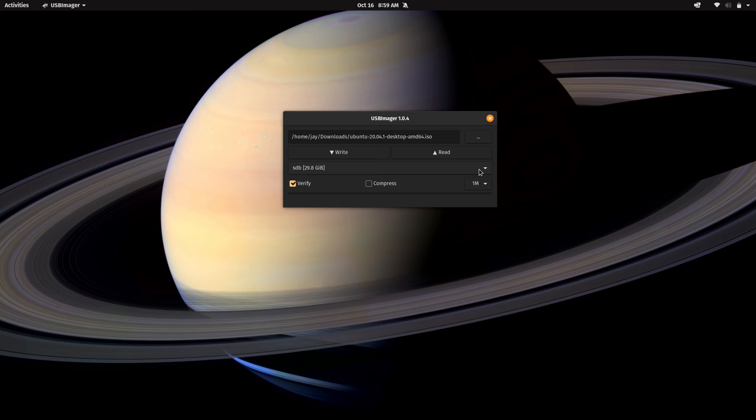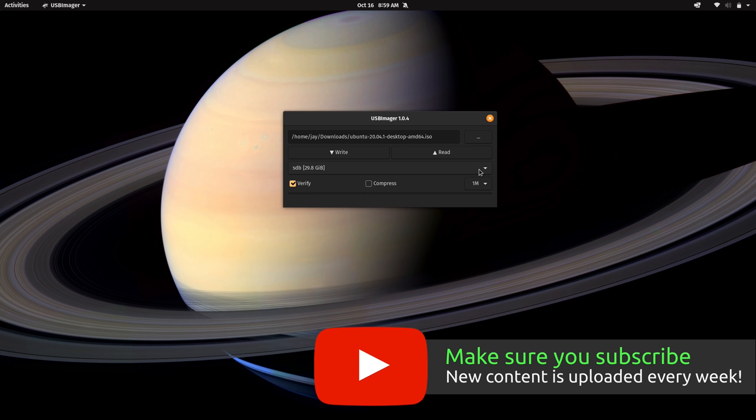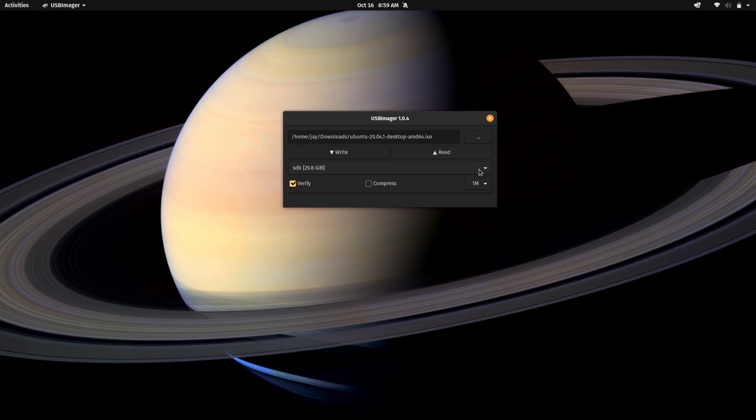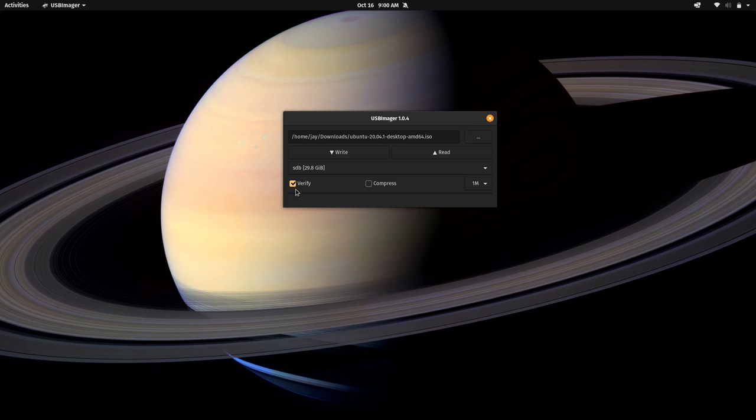And it probably goes without saying, but you want to make sure that you have backed up everything on your flash drive because this process will erase everything on it. So don't continue unless you are sure there's nothing on your flash drive that you want to keep. Basically what this tool is going to do is dedicate that flash drive to be a Linux installer for whatever distribution you've downloaded. And then here we have a verify checkbox that is checked by default. And what that will do is attempt to verify that the process has been completed successfully.